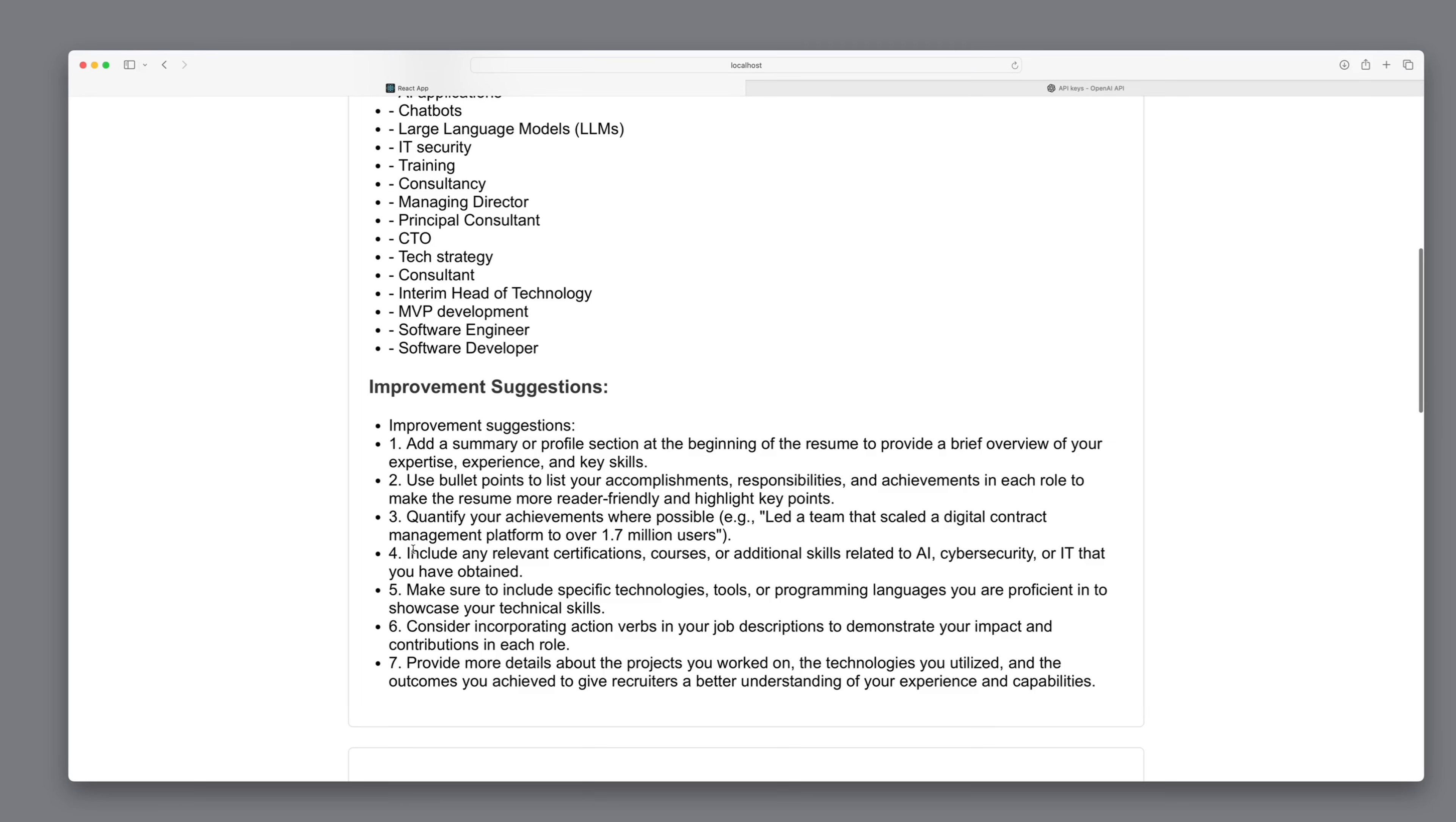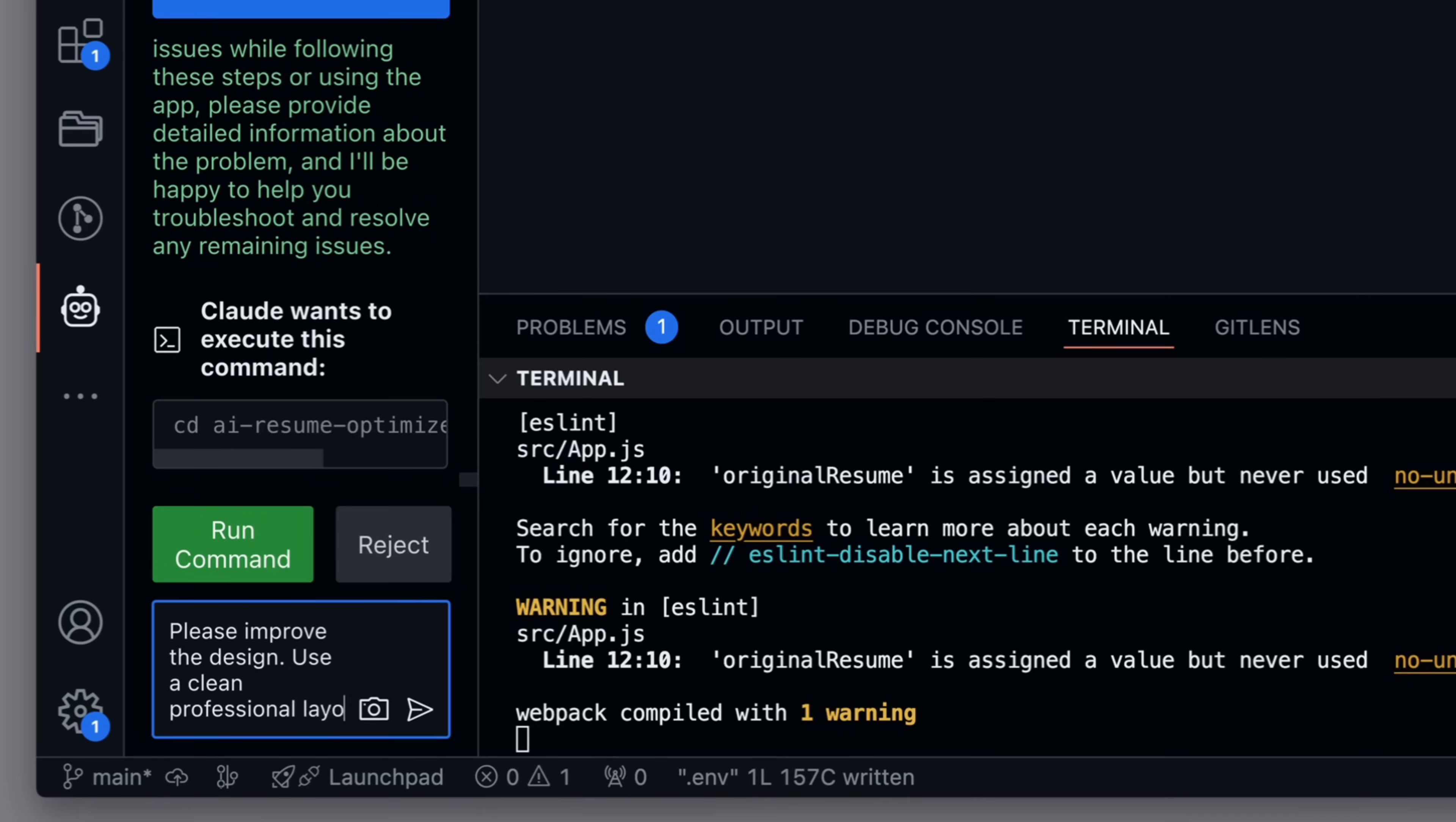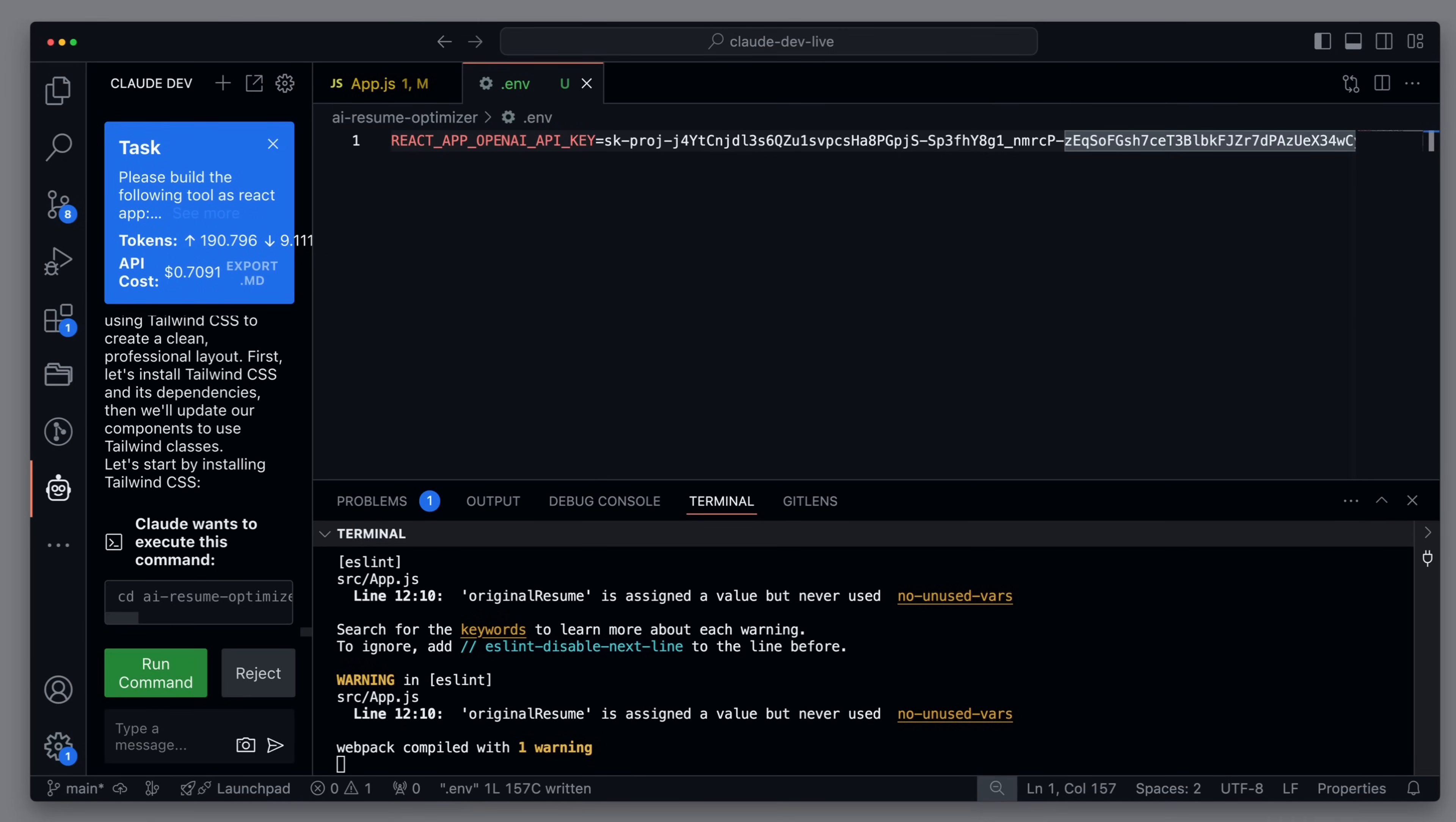The only thing I would still like to improve is actually the design of the app. And for this, I would now simply go back and ask for a significant improvement in the design. I'm asked if I want to install the necessary libraries, to which I agree.